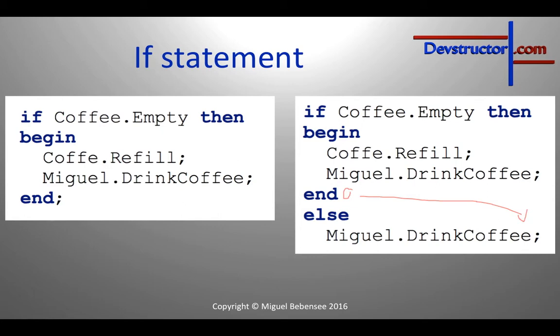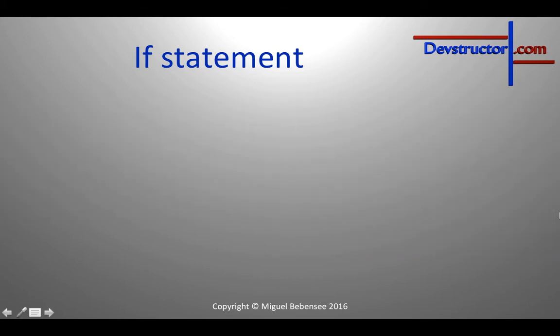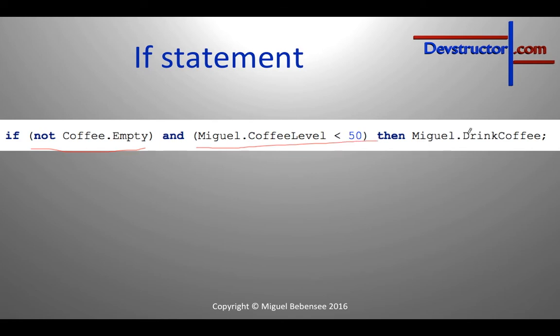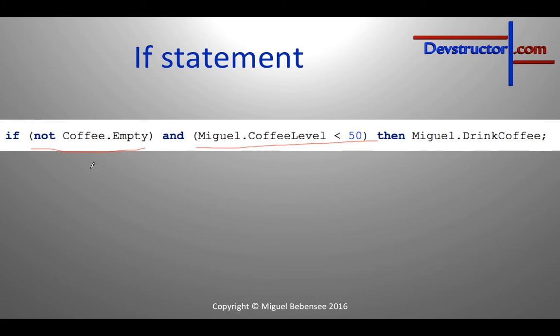And at the end of this short presentation I would also like to give you a more complex example. First of all, this statement consists of two conditions. So if the coffee can is not empty and my coffee level is smaller than 50, I would like to drink the coffee. If you like to use more than one condition, you have to put the conditions in round brackets. Moreover, you have to connect these conditions using AND or OR or even XOR. And in this case my then statement will be executed if both conditions are true, because I have chosen the AND operator.